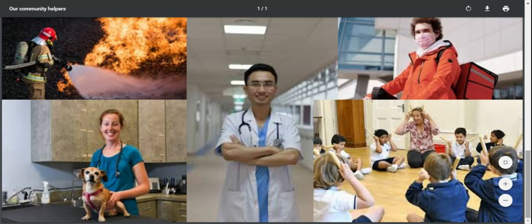Now I can see a firefighter. He's throwing some water on the fire. Where is it? Can you see it? I can also see a delivery man. He's a person who delivers things to us. He can deliver food, he can deliver packages, he can deliver many many things.